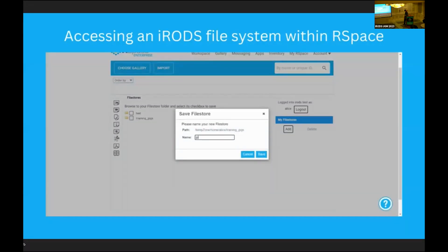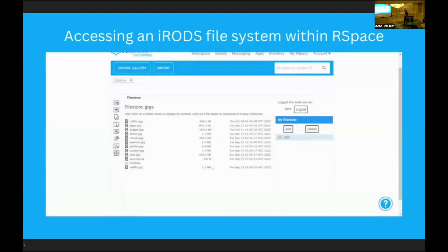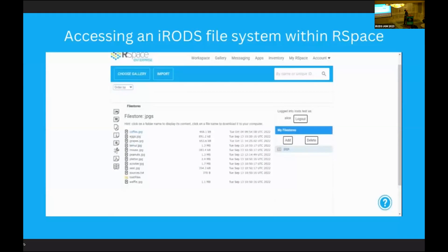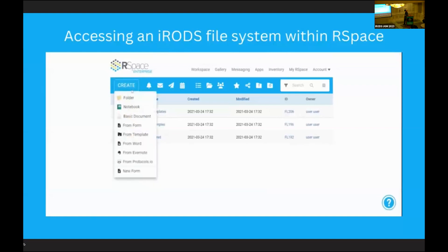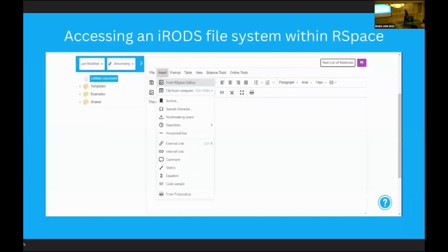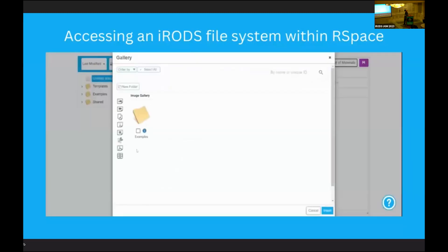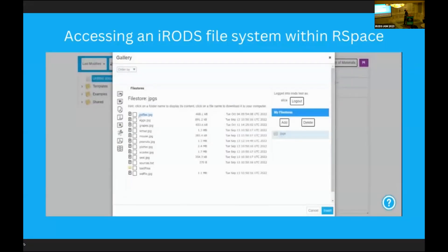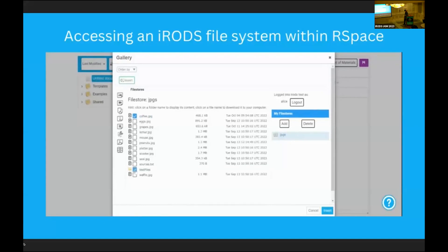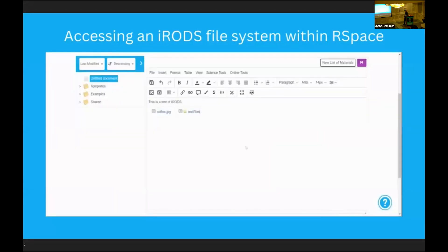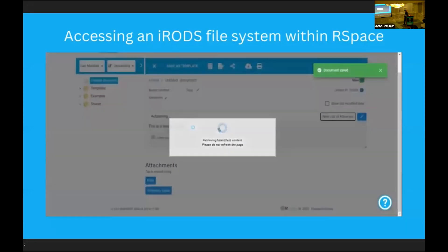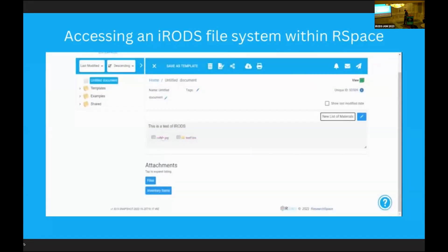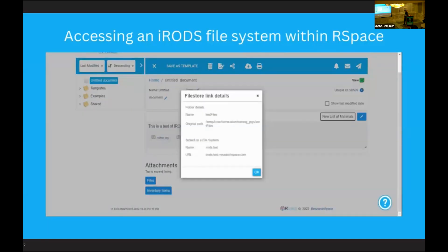Selecting a file store immediately gives you access to the files and folders contained within, and you can choose to download if you wish. You can also place these files and folders directly into documents within the R-Space ELN. Within a document, simply click Insert and File from R-Space Gallery. The bottom icon corresponds to file stores, where you can select and check any files or folders you wish to add into your document. Hit Insert and it's done. If one of the files is moved, the link won't be broken.